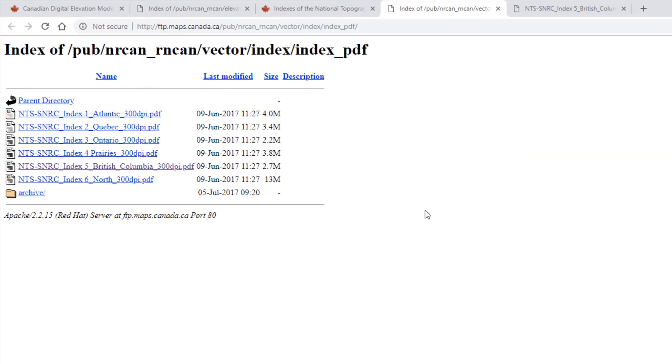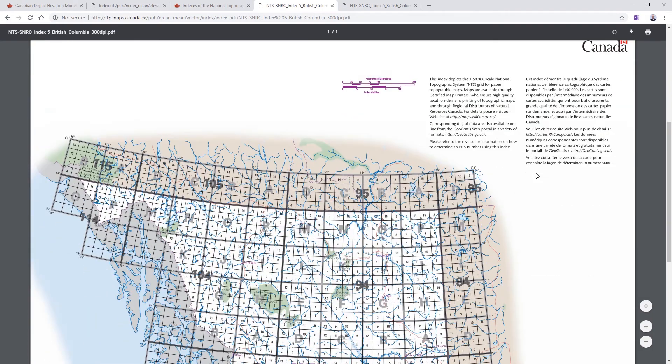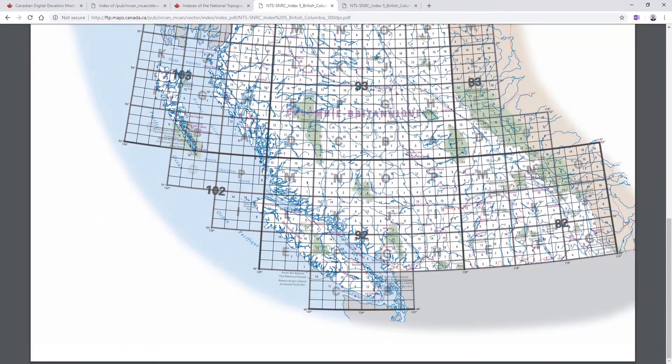That will load, again, a very old-fashioned looking internet directory. I'm going to look for an image for Vancouver, so I'm going to look at the British Columbia link. That's going to take me to a PDF of the NTS map sheets for that.